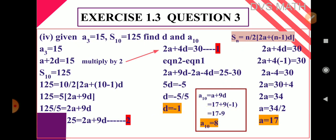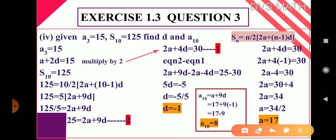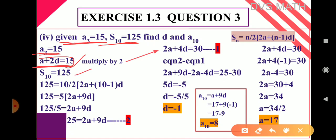Sub-question 4 — this is very important, observe carefully. Given: a₃ = 15, S₁₀ = 125. Find d and a₁₀. So a₃ can be written as a + 2d = 15. Keep this as equation 1.